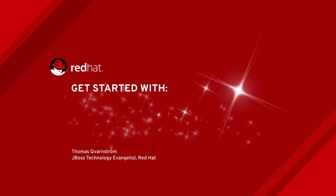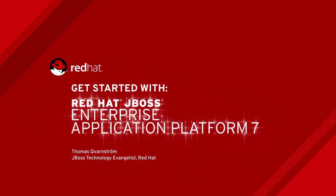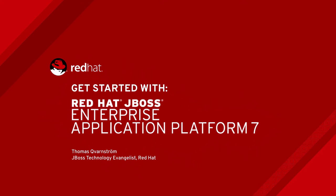Welcome to this screencast. Get started with Red Hat JBoss Enterprise Application Platform 7. My name is Thomas Kvarnström and I work as a JBoss Technology Evangelist at Red Hat. I'm going to guide you through the installation and setup for a development environment using JBoss EAP. But first, let's look at some of the benefits with JBoss EAP.